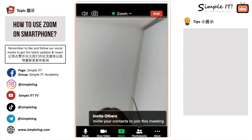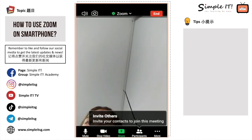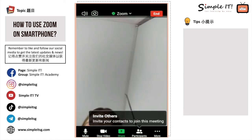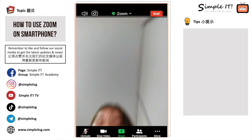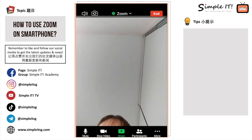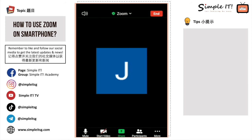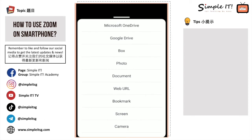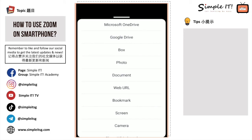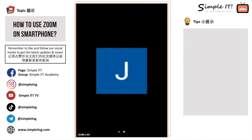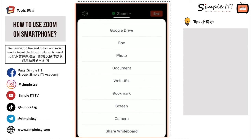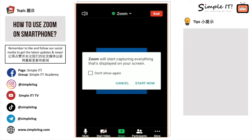Once in the meeting room, the options include a Mute button to mute or unmute yourself, and a Stop Video button which will show your profile picture when turned off. There is also a Share option where you can share your photos, documents, Google Drive, bookmarks, screen, camera, or whiteboard. For example, I'll share my screen. Zoom will capture everything displayed on your screen to show to participants. Click Start Now to begin sharing.